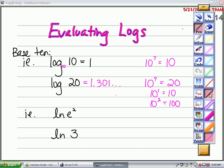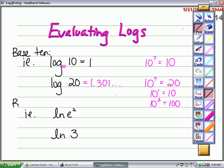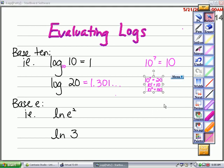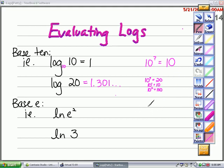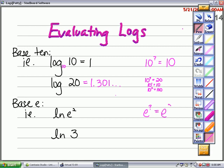The next question uses base e: the natural log of e to the second power. The question I would ask myself is: e to what power is e squared? It makes sense that the answer would be 2. The second problem is the natural log of 3. The question is: e to what power is 3?